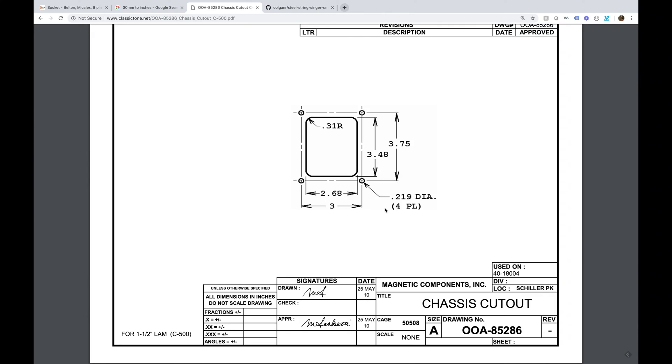This series is how to design and fabricate or outsource wherever you're going to do your own steel string singer, your own Dumble-style amp.